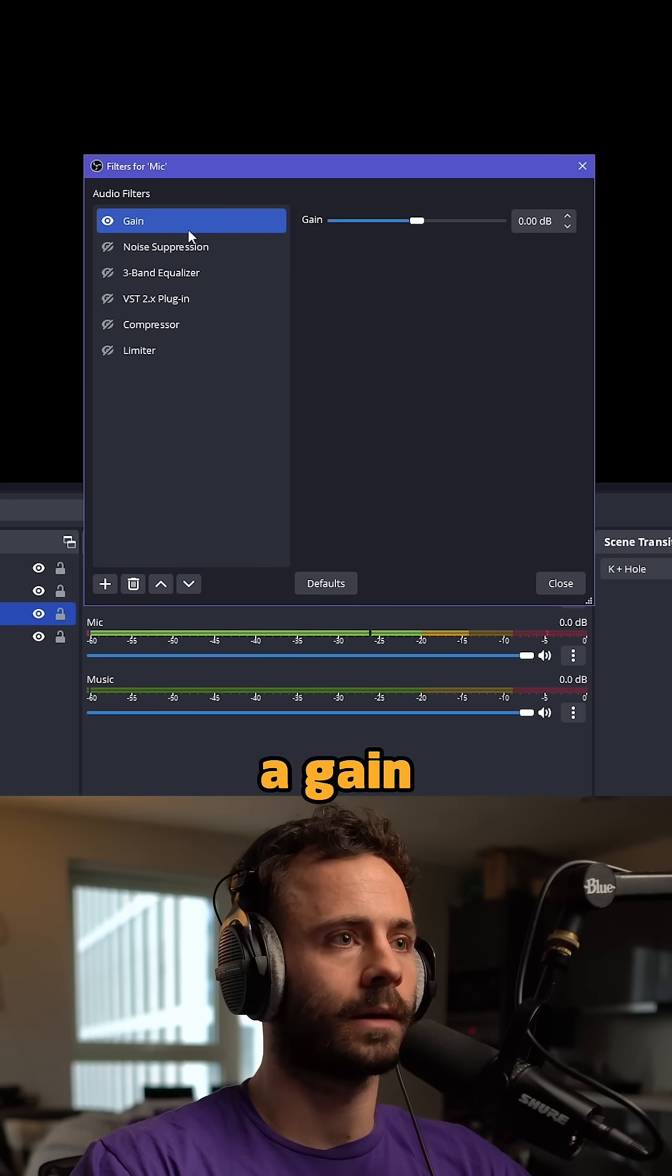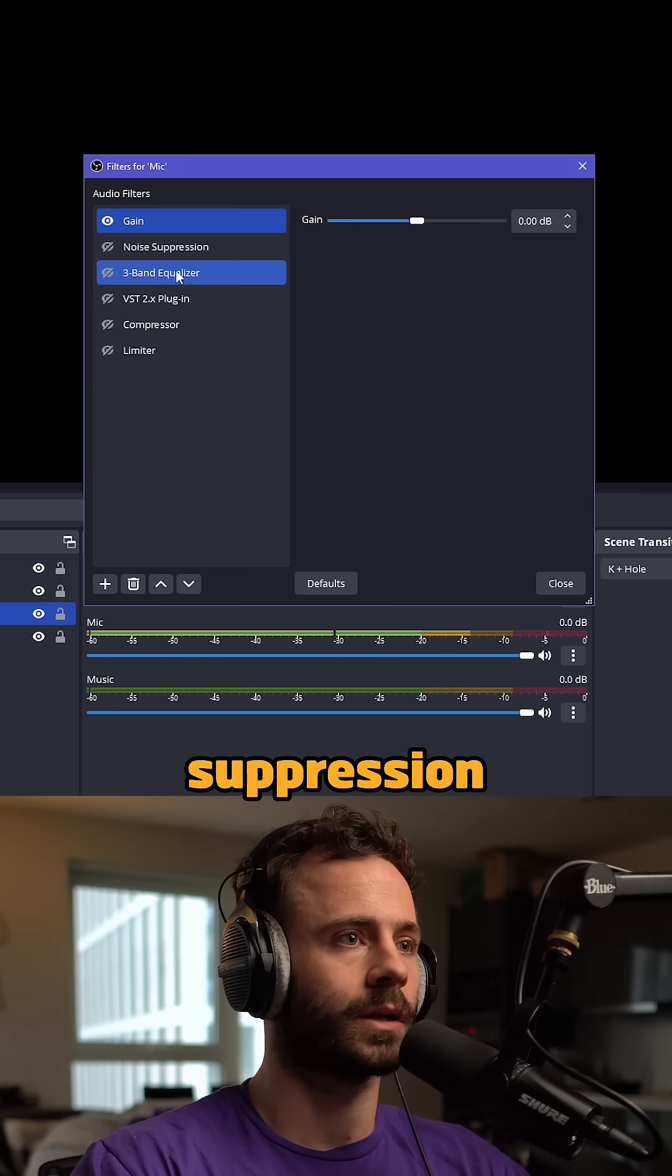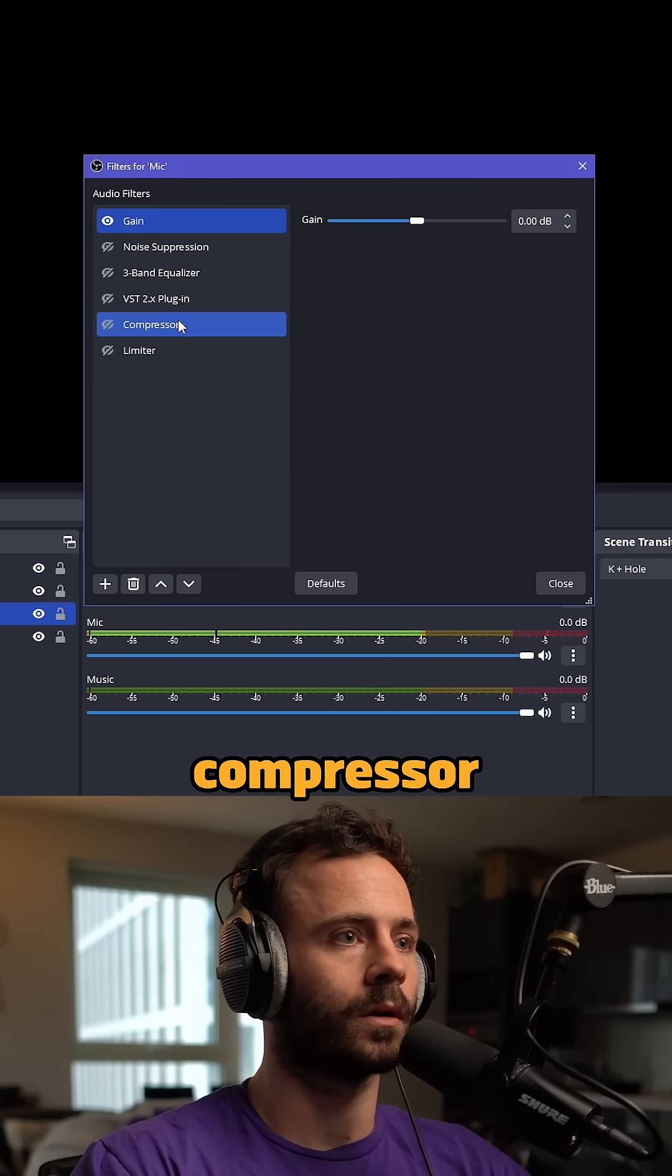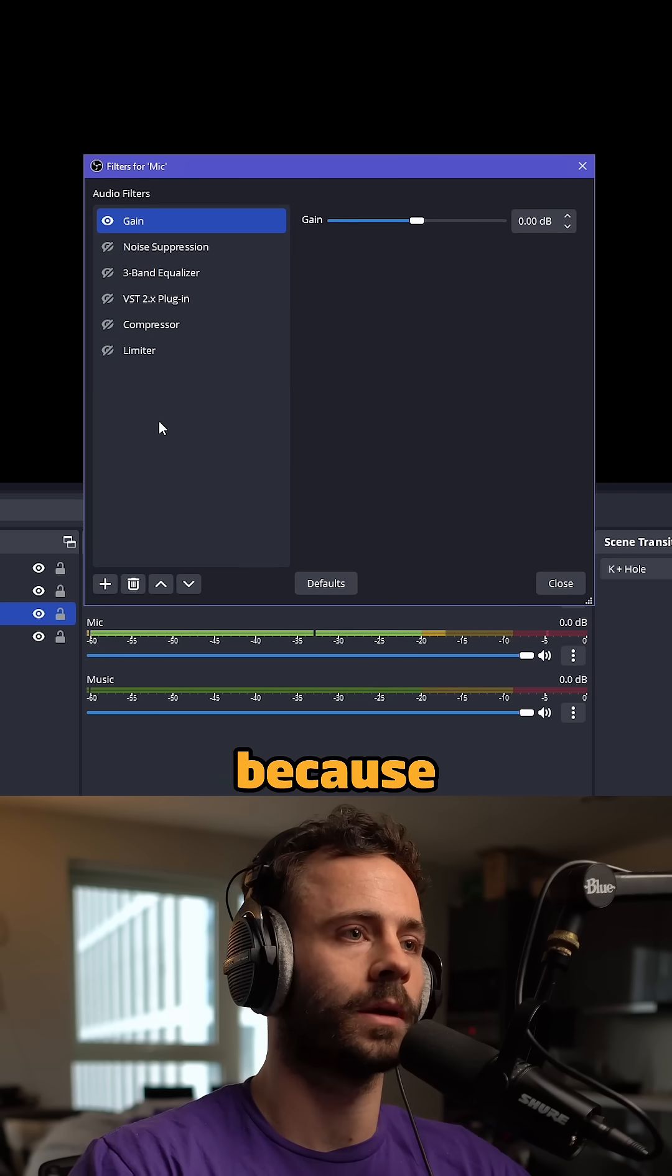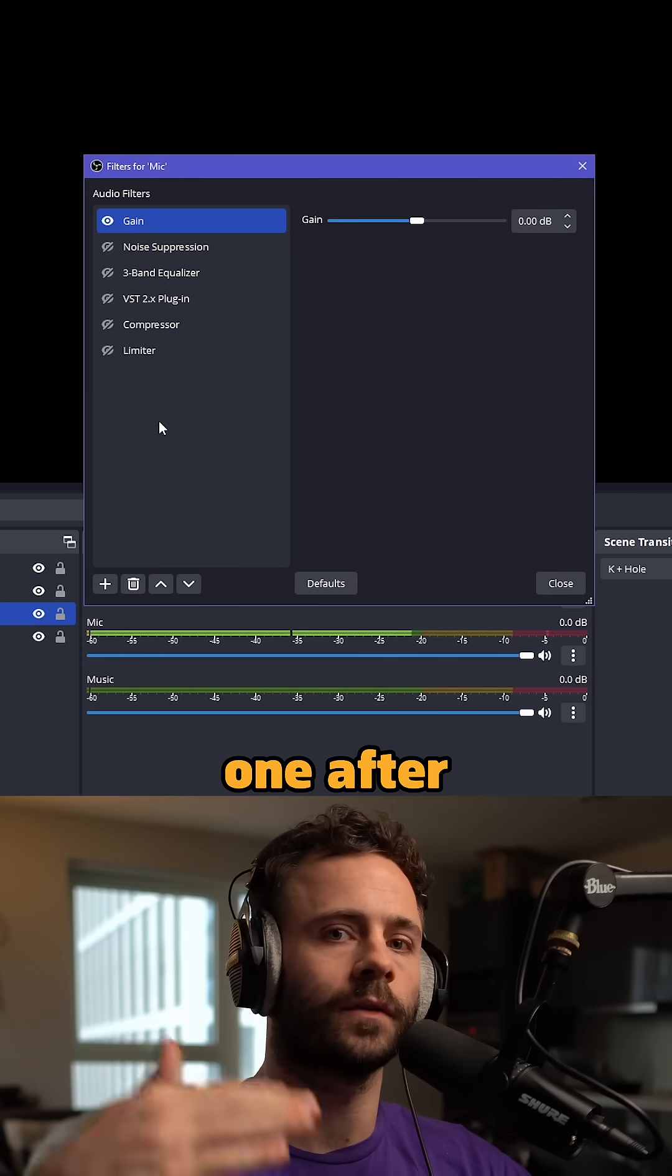Then add a gain, noise suppression, an EQ, compressor, and limiter in this order because they work one after the other.